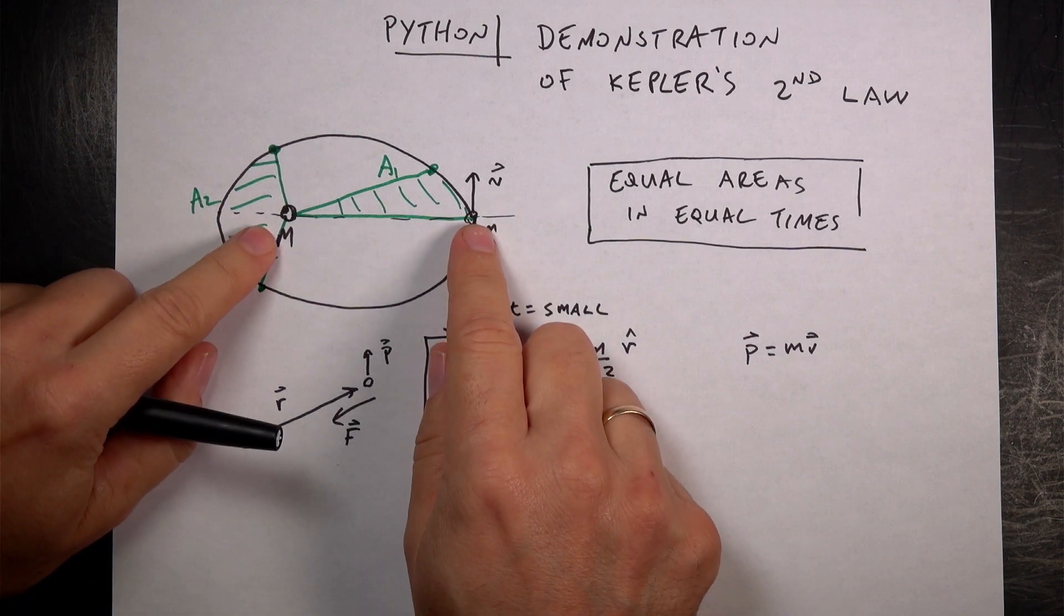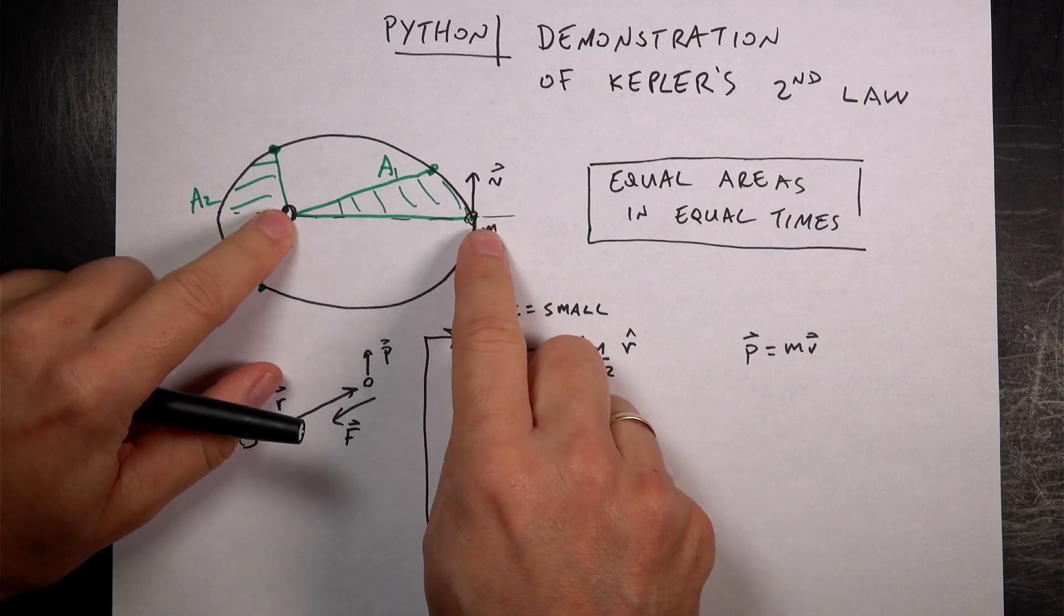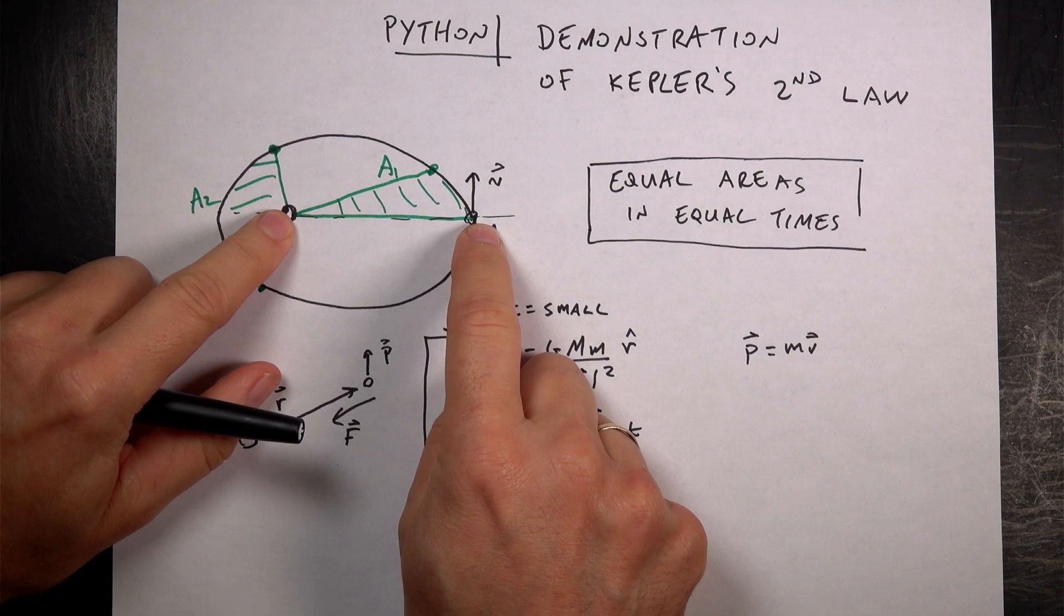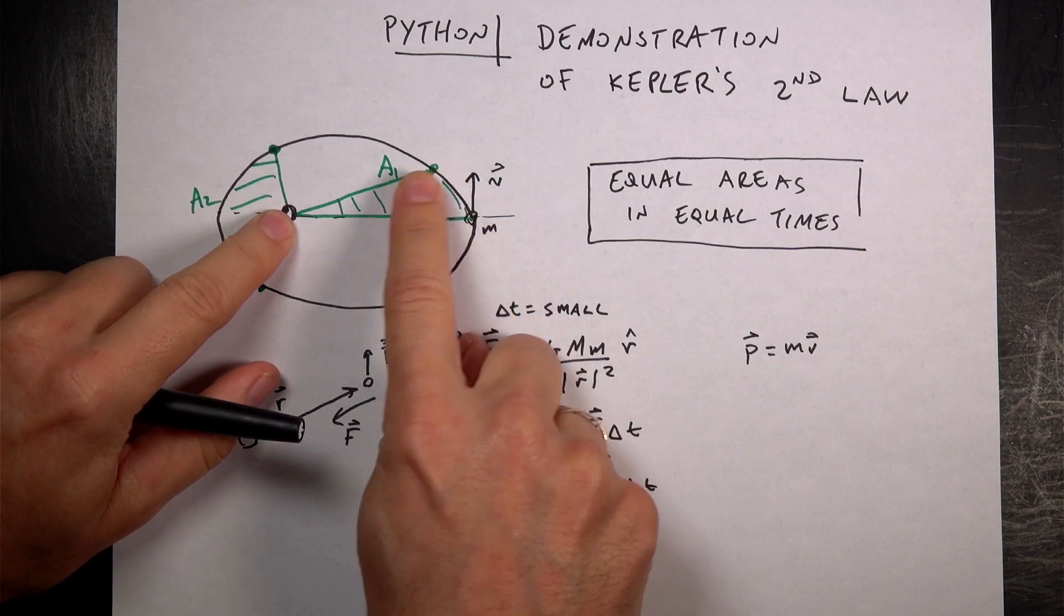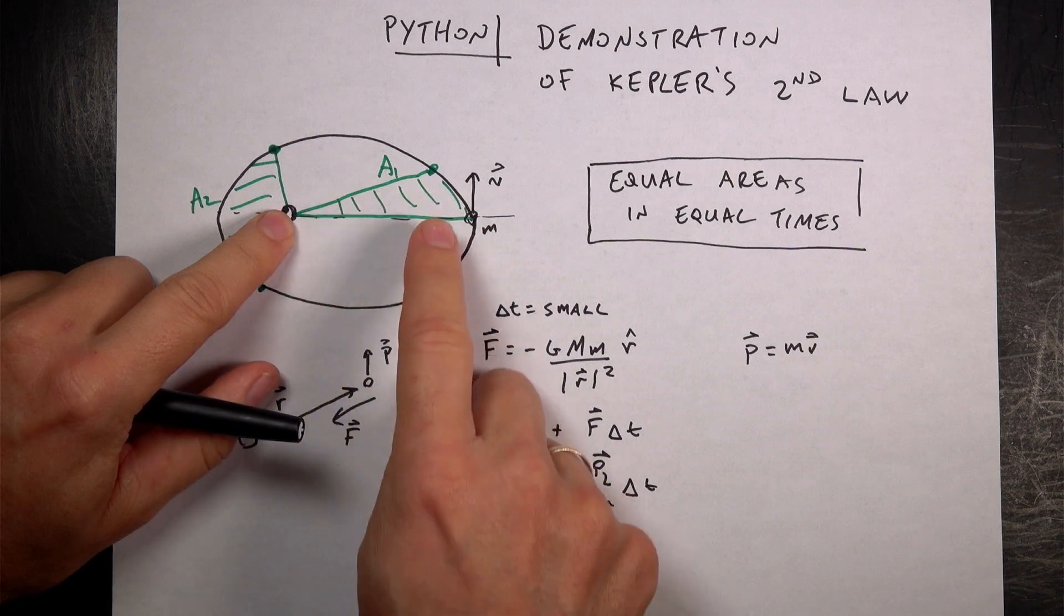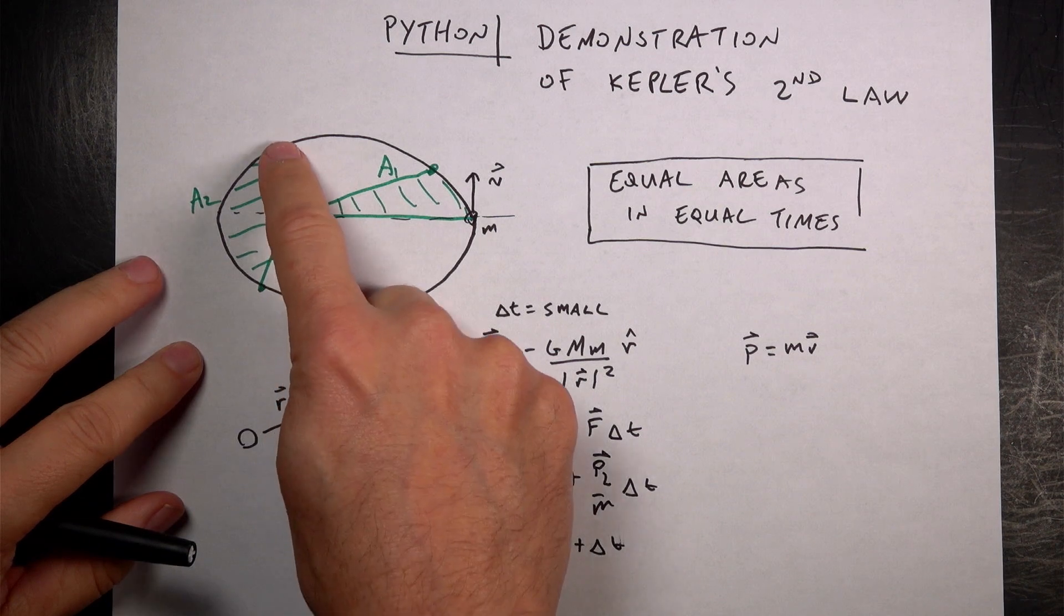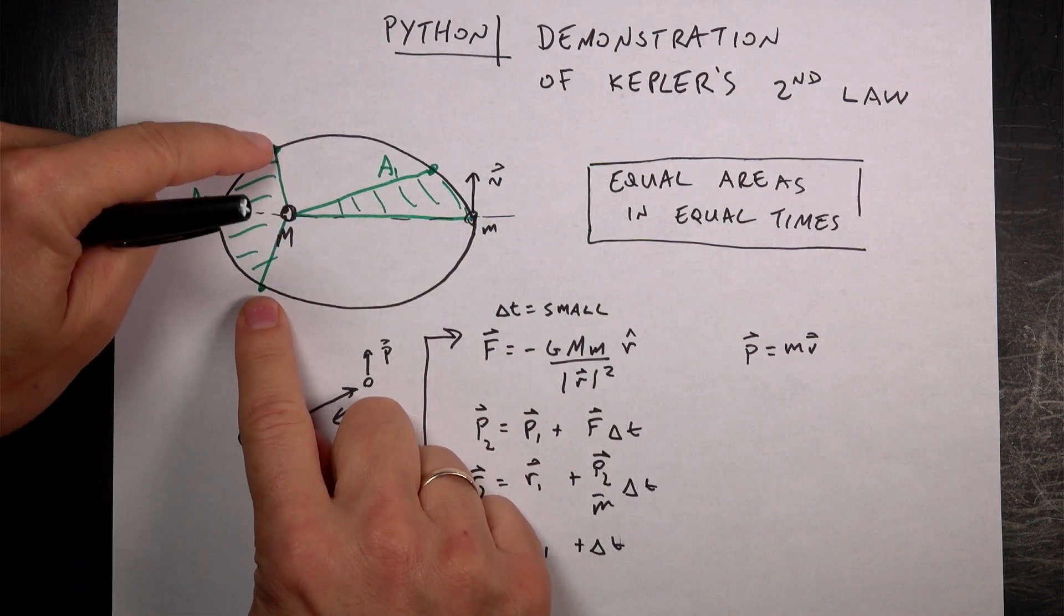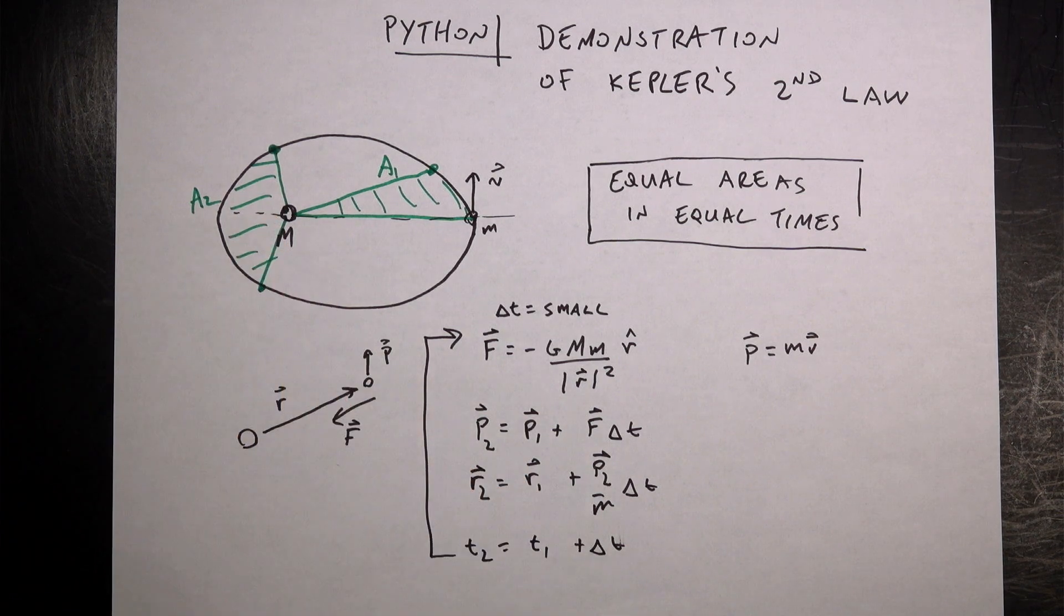Kepler's second law says that if you mark out the sector that a planet moves in some amount of time, any amount of time, so it goes from here to there, and then we could find the area of that sector. And then I do it at some other point. Over here, it's closer to the planet, but it's going to have to move a further distance in the same amount of time to have the same area.